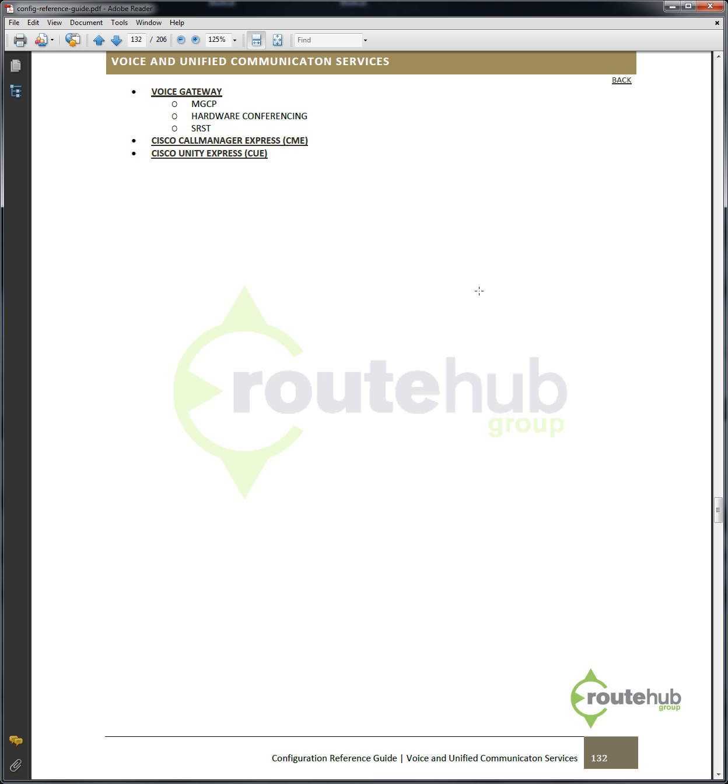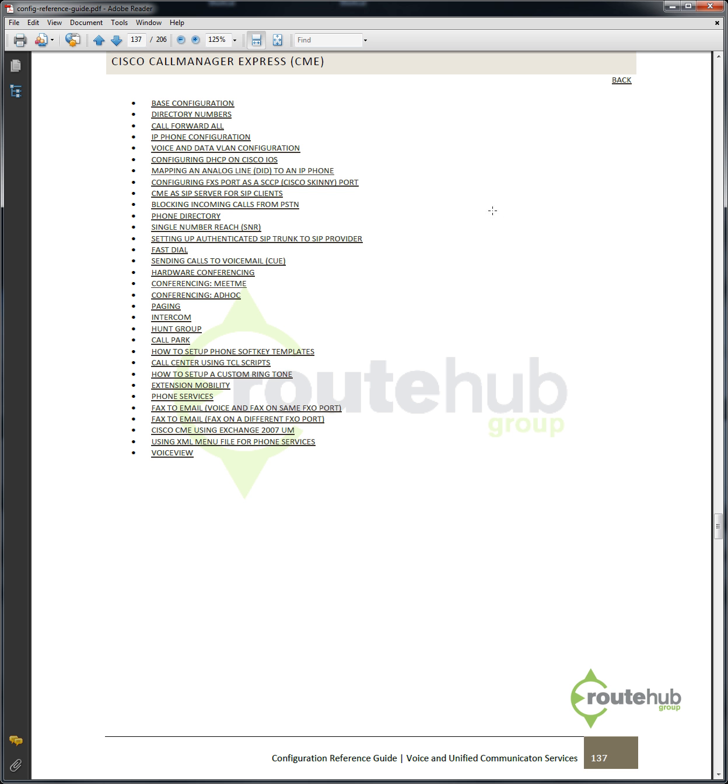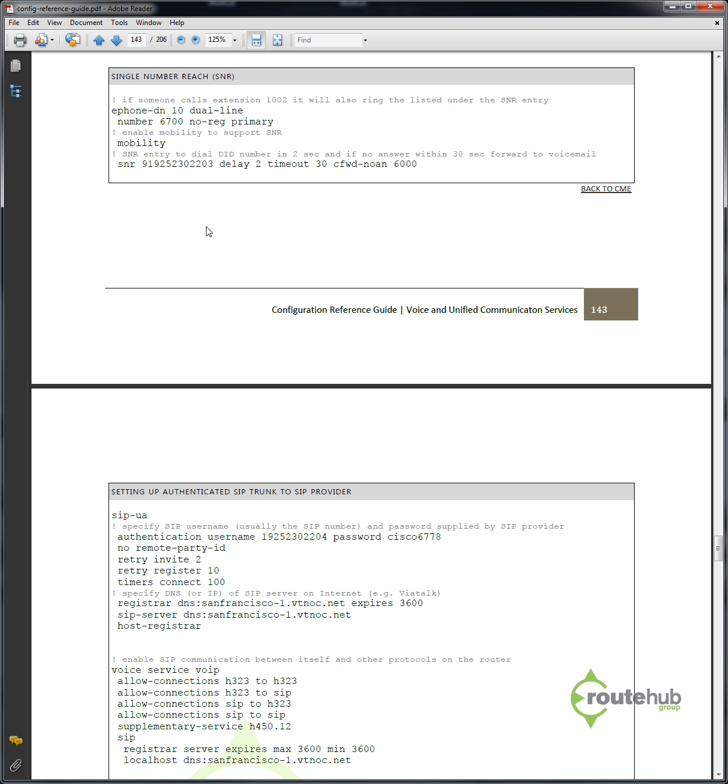Here we want to configure something for Call Manager Express. So let's click on Call Manager Express. And here's all the configurations, quite a bit, that we configure on Cisco Call Manager Express. So we want to configure single number reach. We can locate that which is shown here. When we click here, again we will see that sample configuration that we can use and reference when needed.